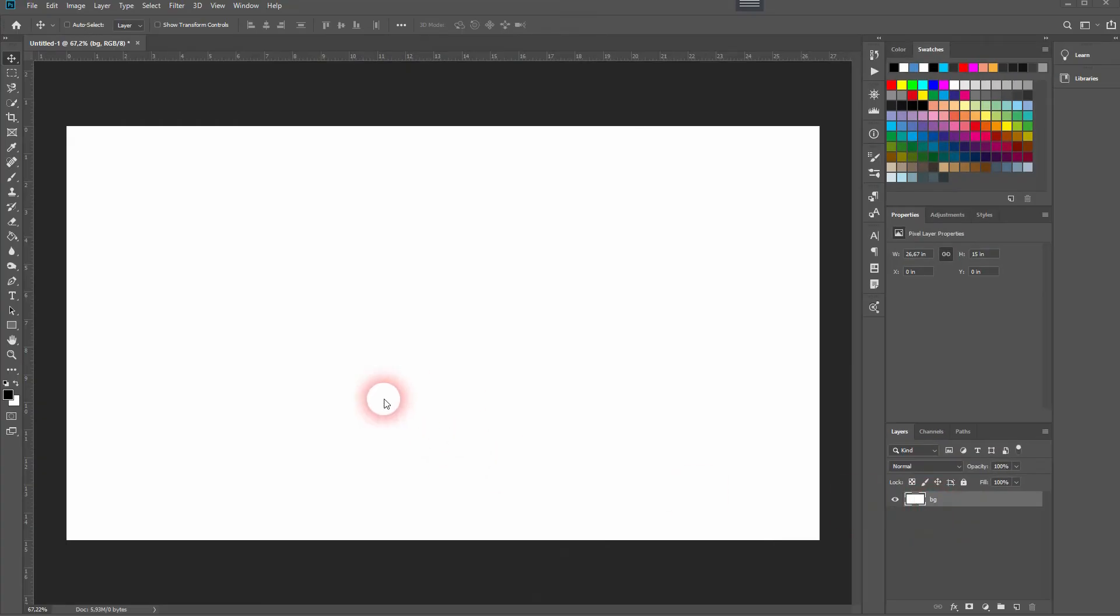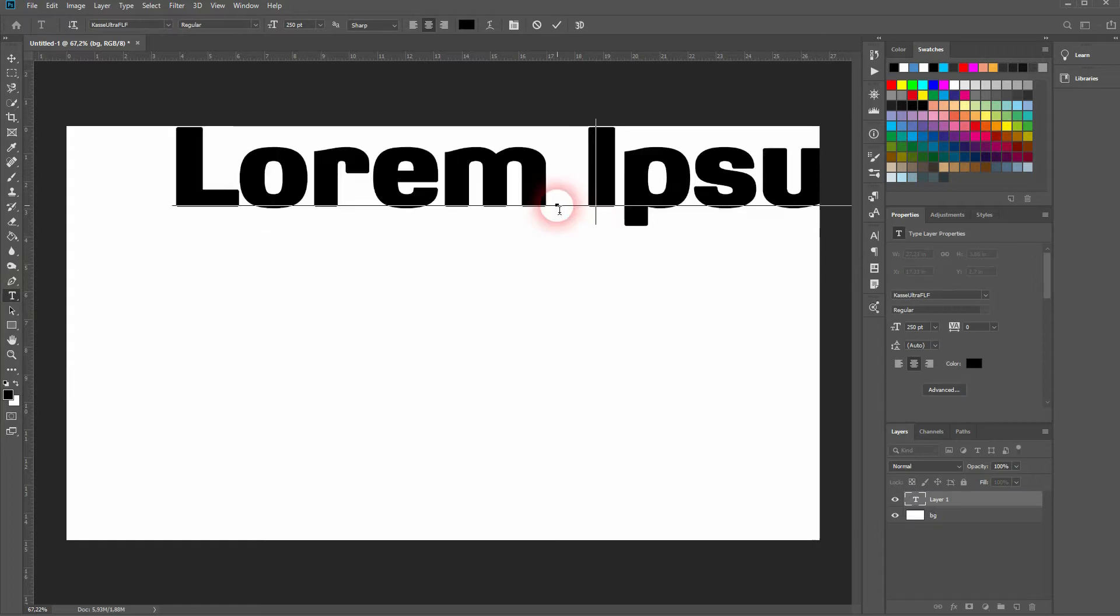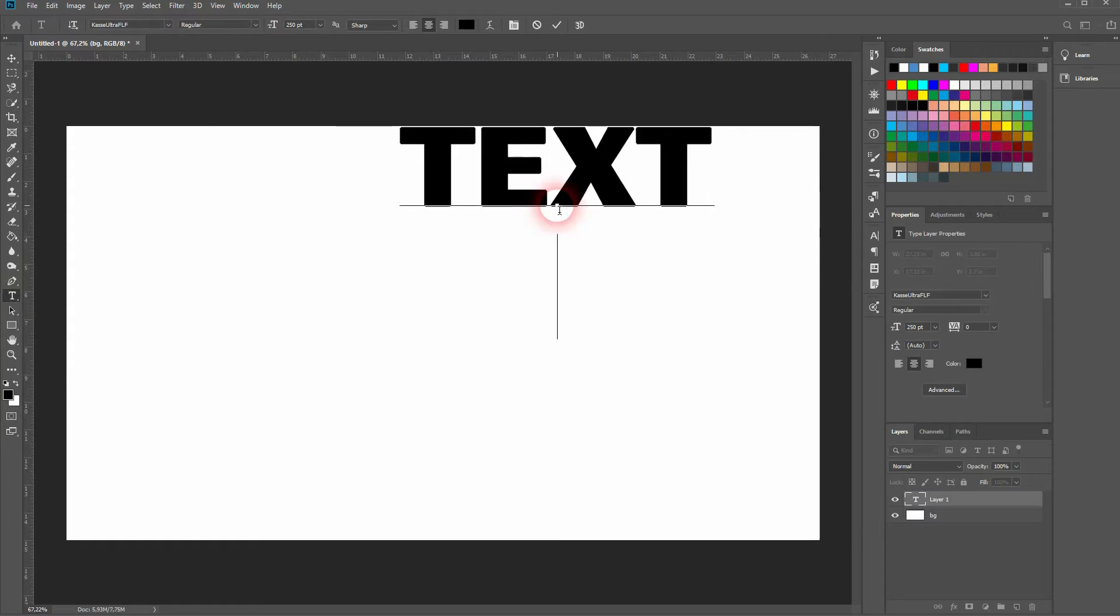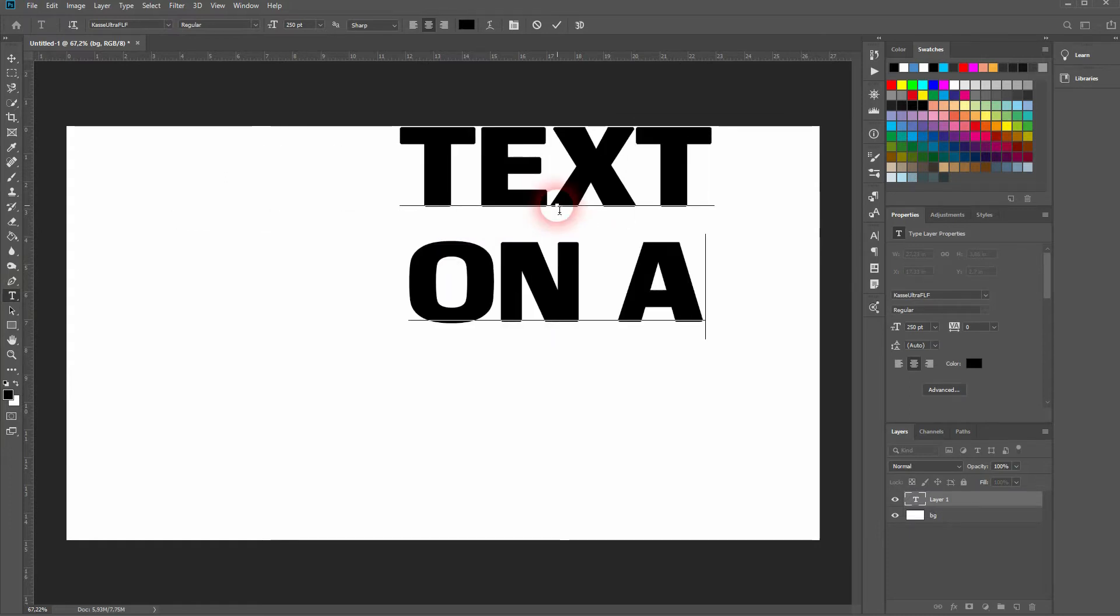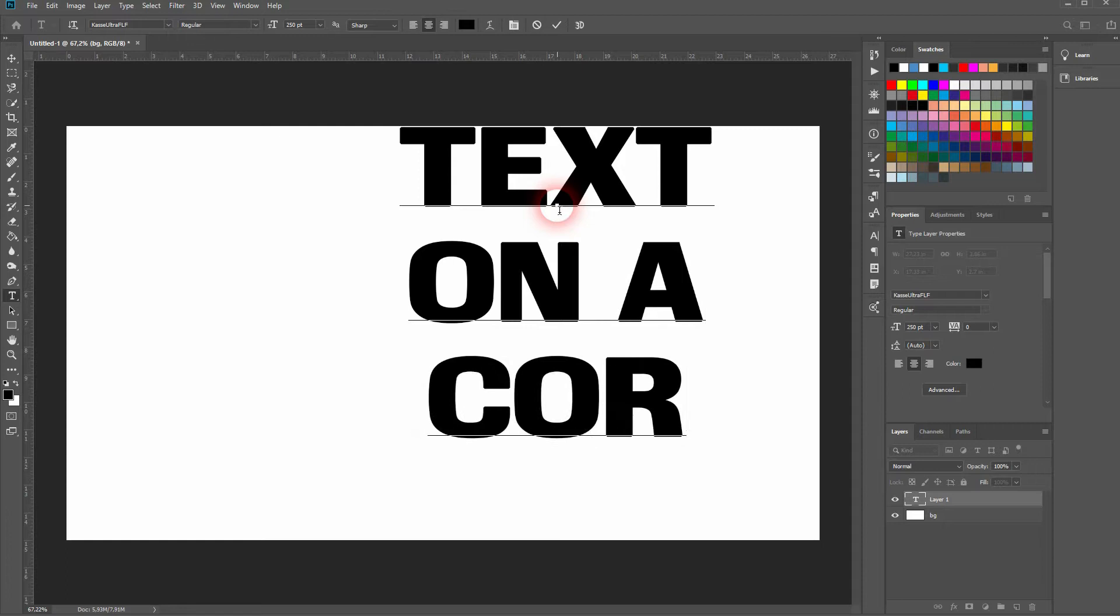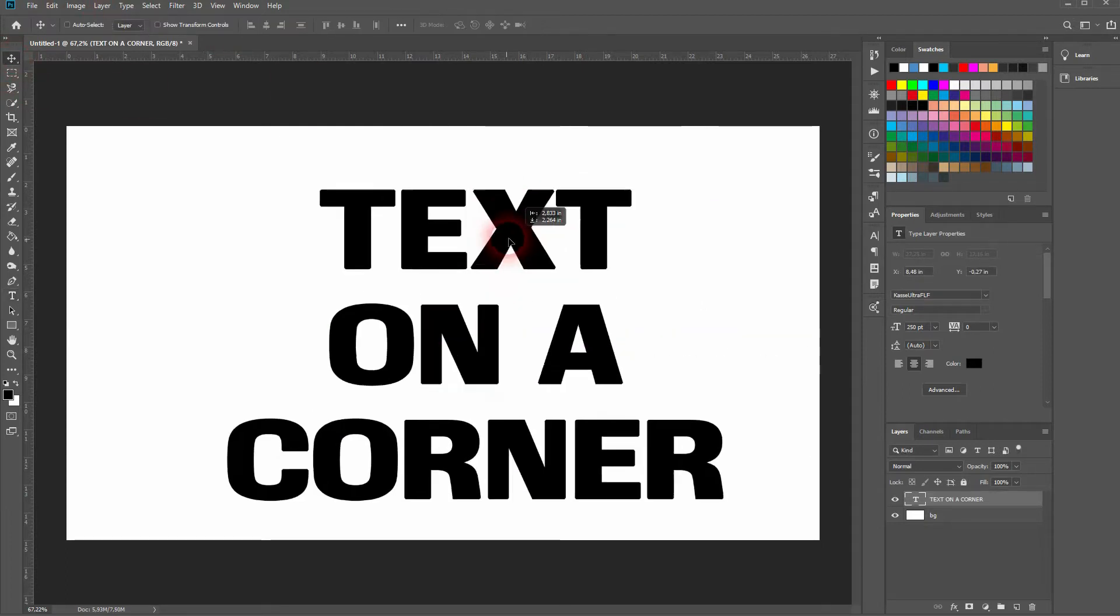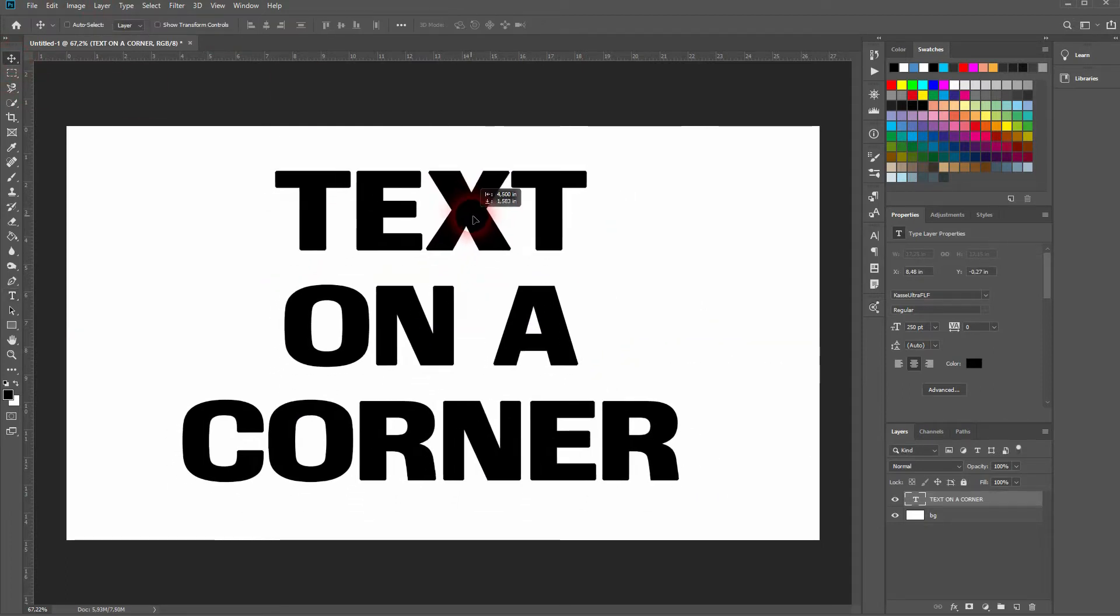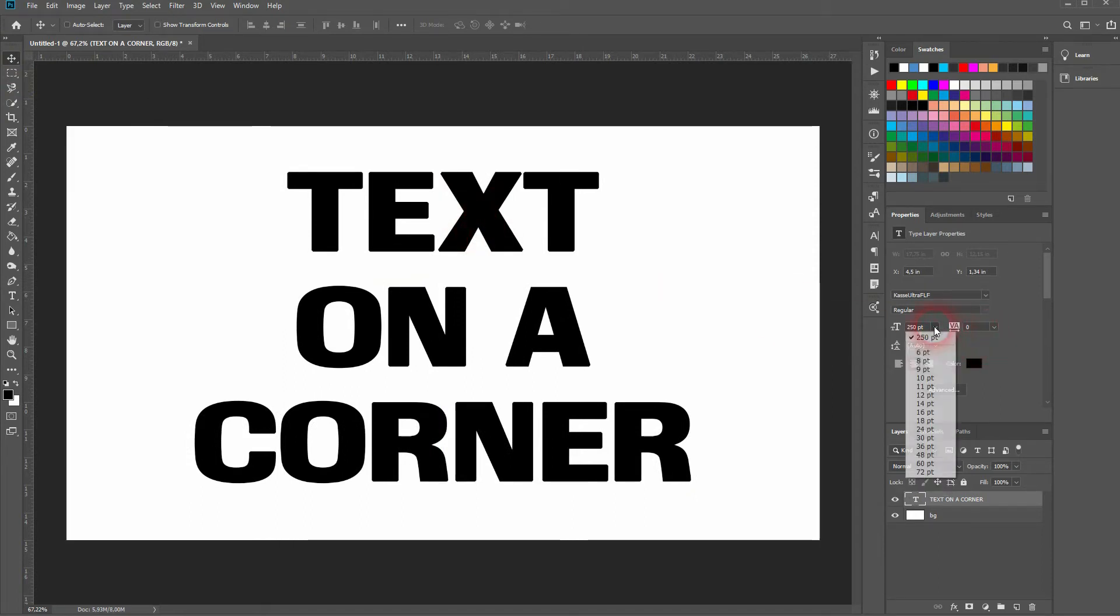First, we need some text. Let me create it on a white background. The font doesn't really matter, but I want to play around with the size and the distance between the lines.